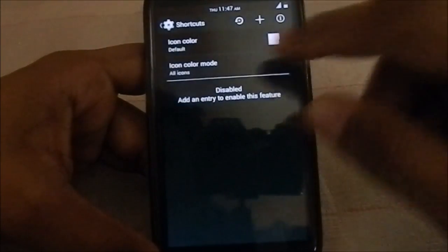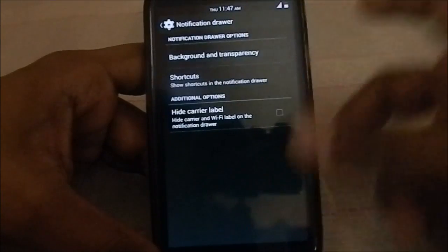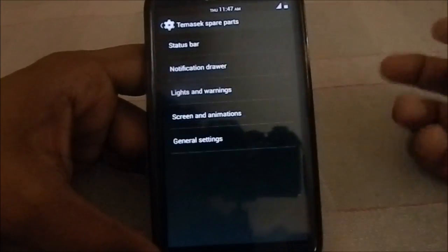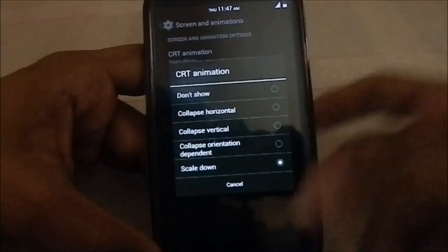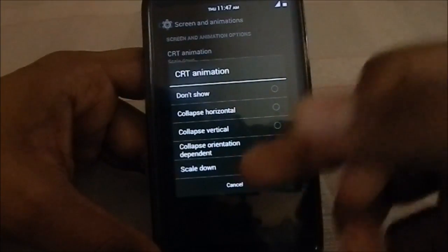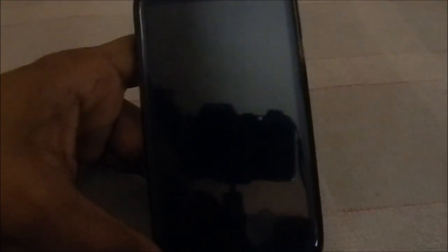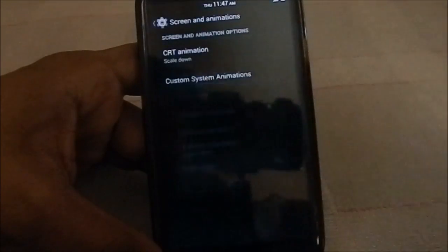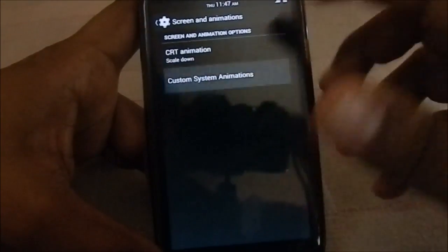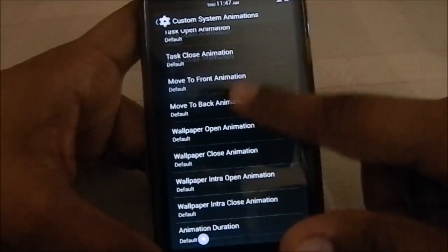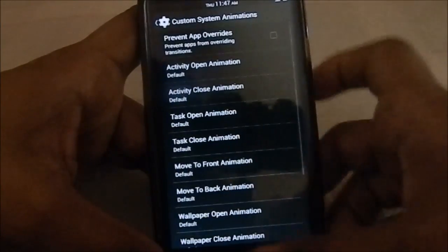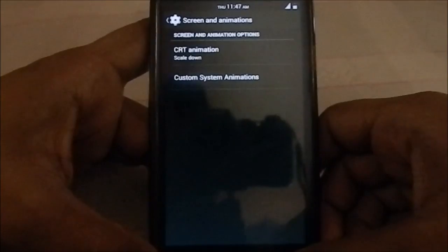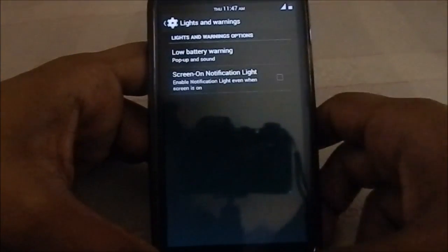Notification drawer settings are similar — you do have shortcuts which were available in the other version also. Screen animations are similar to the previous version: you have CRT animation, scale down, or no animation which gives you a fade — that was my favorite. Custom animations are from the AOKP builds. Still no list view animations, so I'm really waiting for that one.